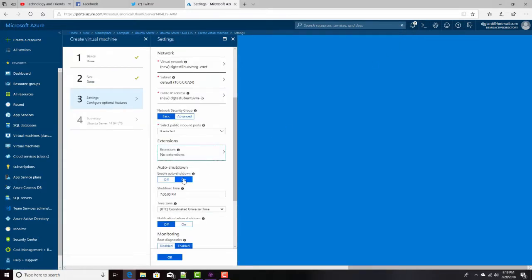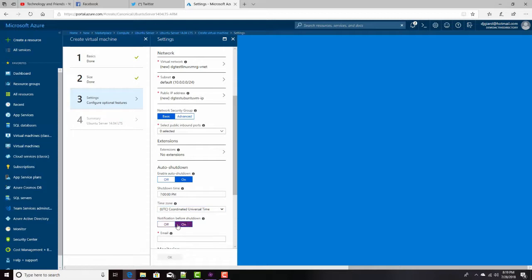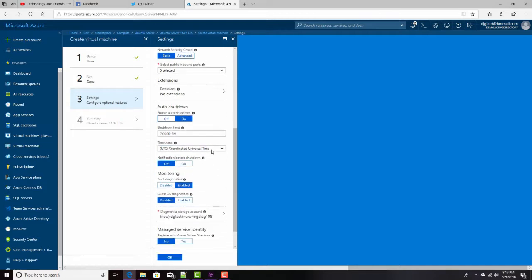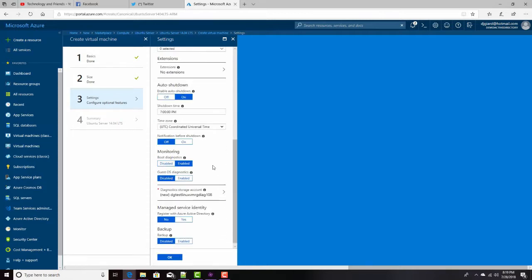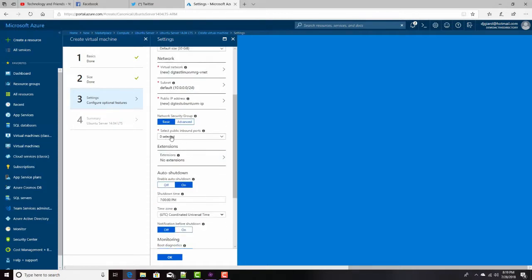I can have it automatically shut down every day at a certain time. I select the time zone here to be specific about that. I can even have it email me to let me know that it's shutting down. That would help me save some money. And then up here, this is important.